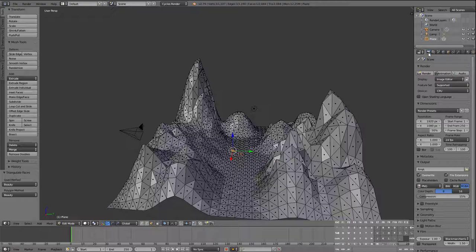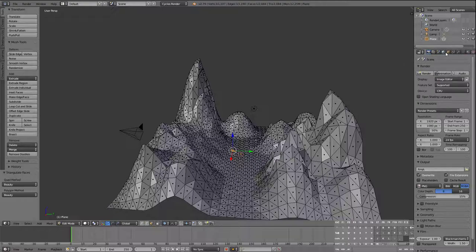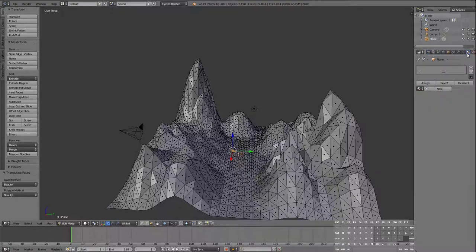Think of it as a series of materials. The material mode is a whole different mode — it's this little circle icon here, not the same as the earth circle over here. Hover over it and you can see it says Material Mode. We're going to click on that.